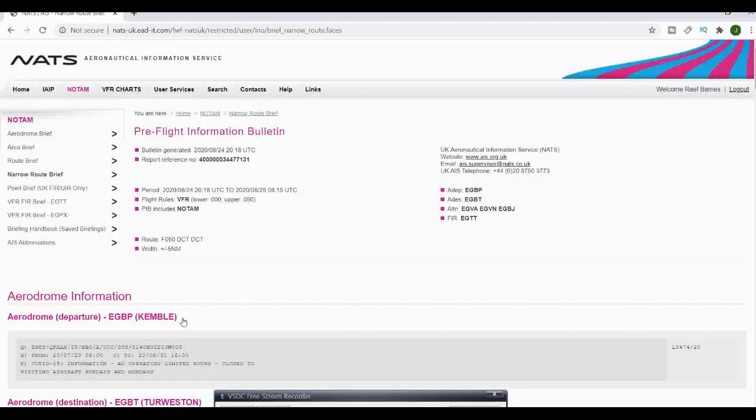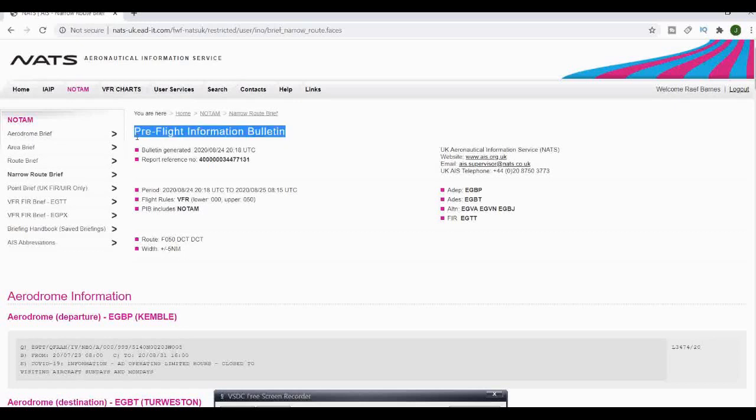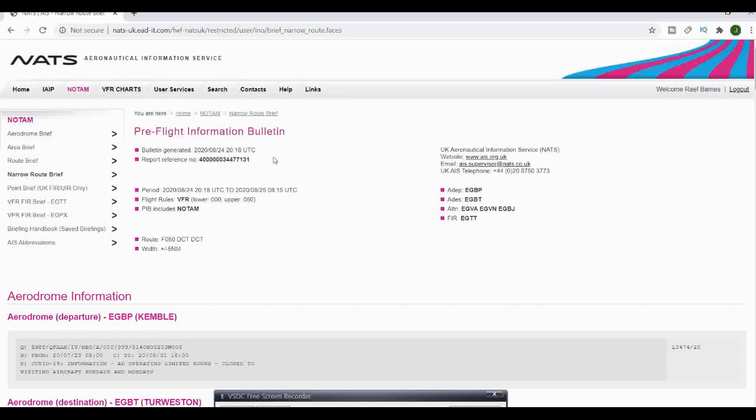Press submit and that will bring up your pre-flight bulletin information. It will also give you when the bulletin was generated and the reference number. You don't need to keep that, save as PDF for these.